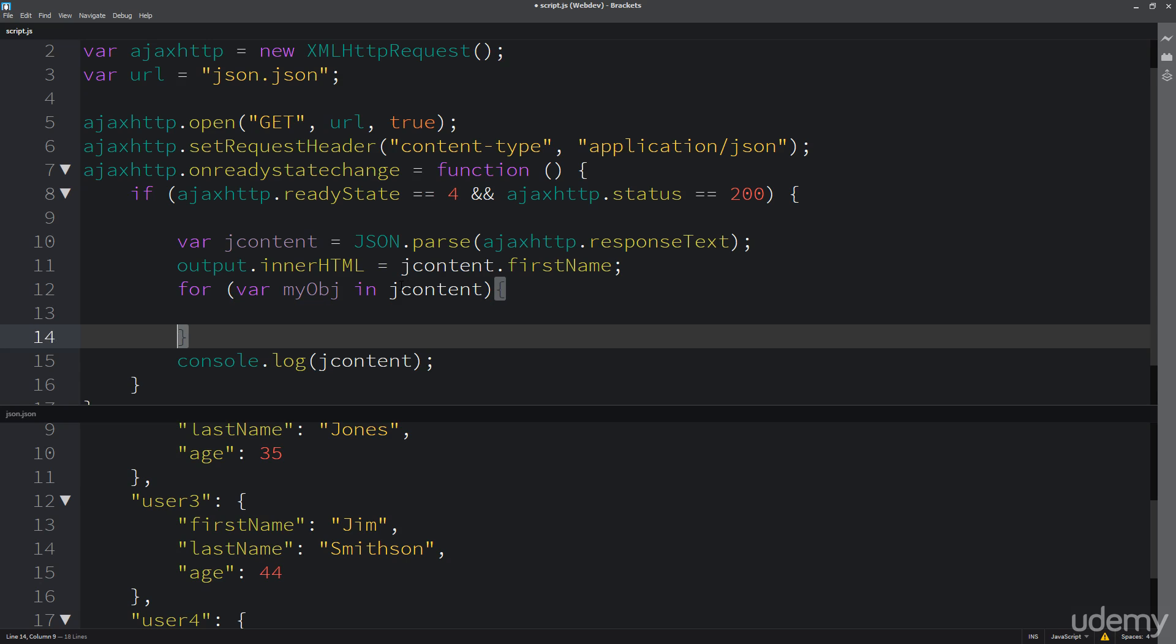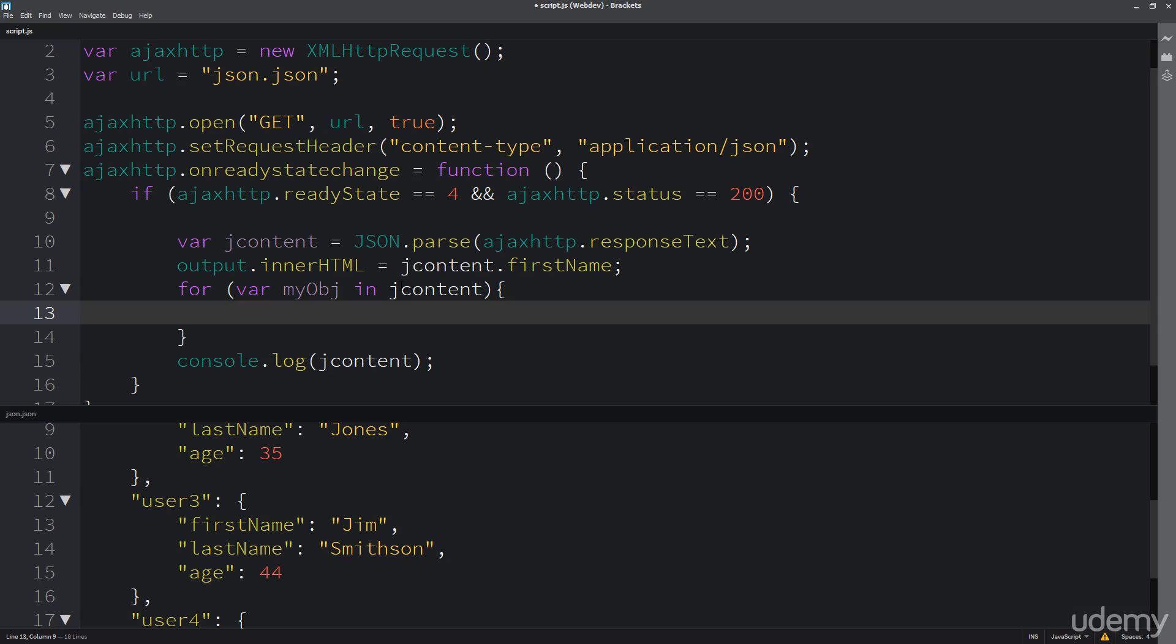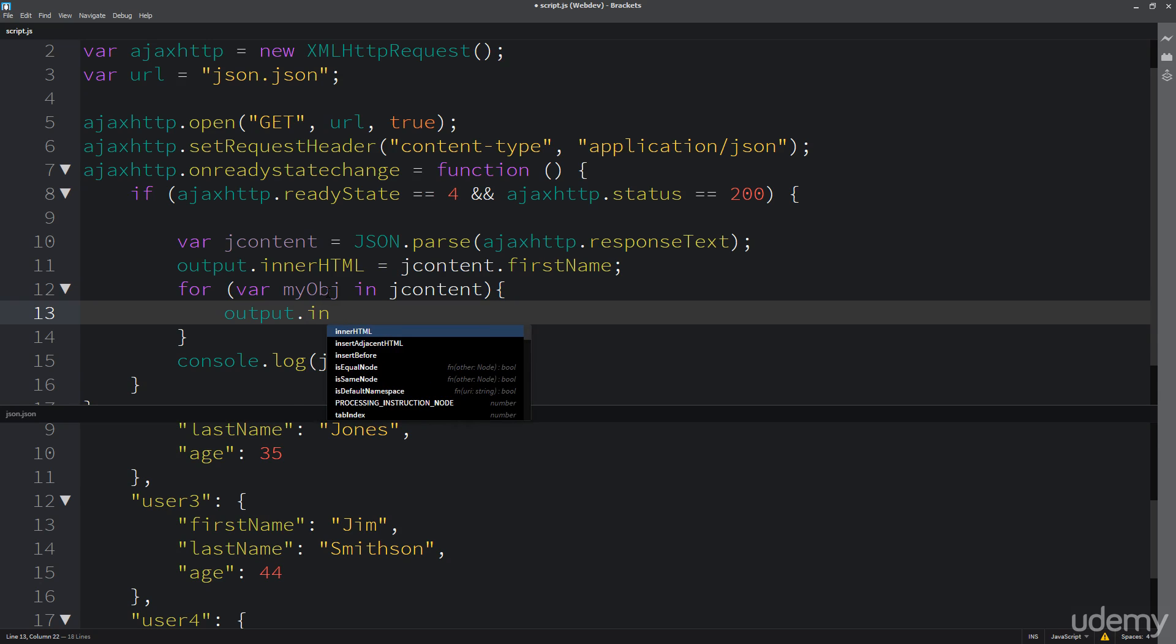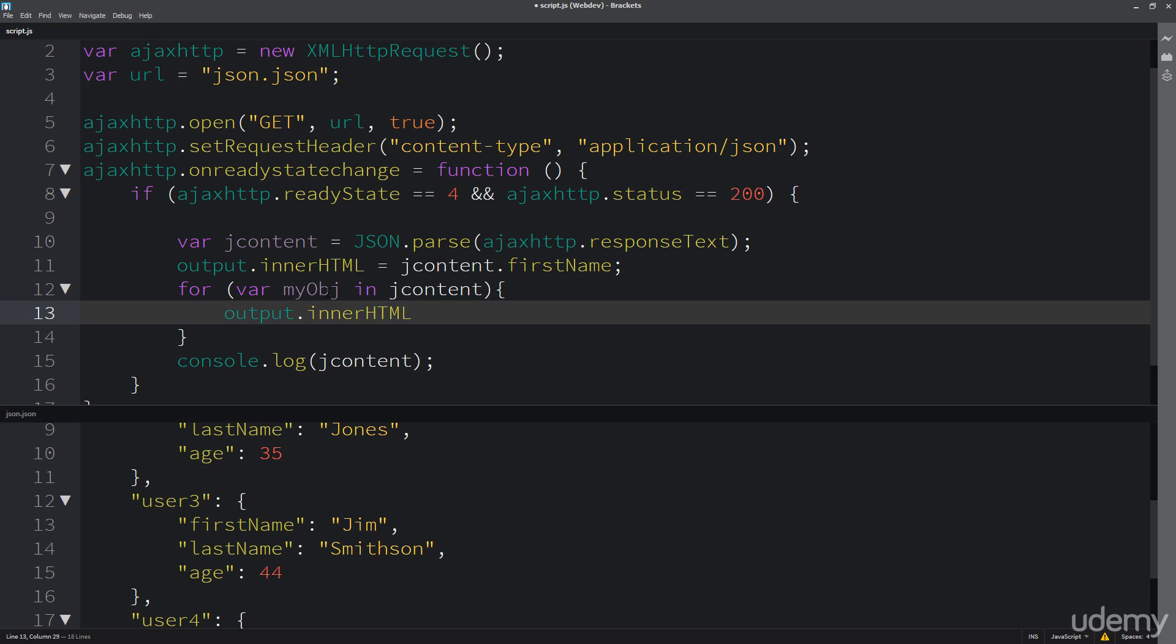Now I'm going to update that output.innerHTML and I'm just going to add to that current output section. So I'm not going to overwrite it, I'm going to add to it. That's why I've got the plus equals. This is short for the same thing as doing output.innerHTML equals output.innerHTML plus whatever I wanted to add into it.